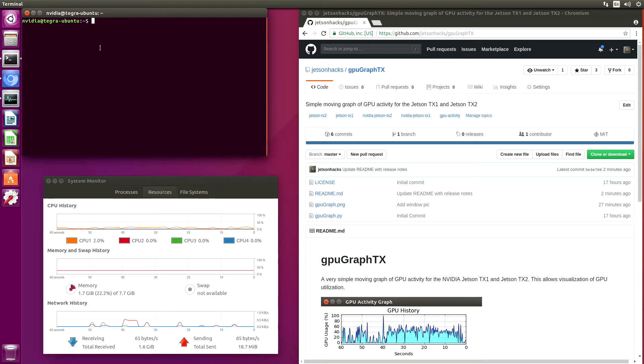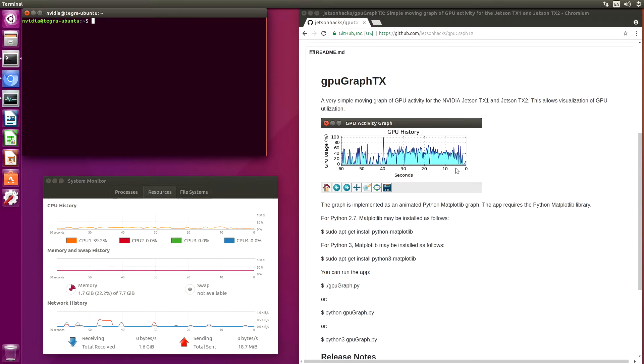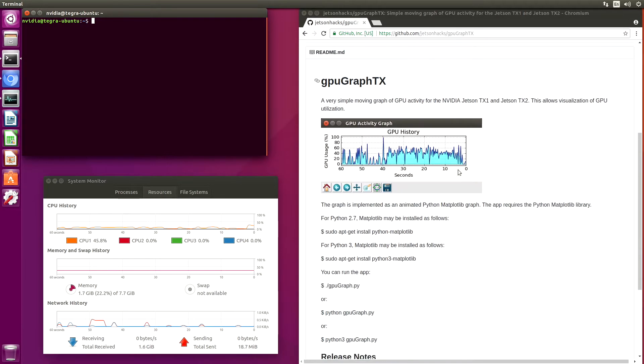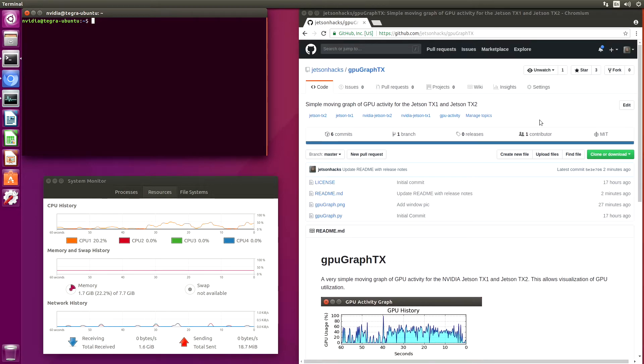For the CPU activity, we have this little program called the System Monitor, and it basically tells us when CPUs are being used.